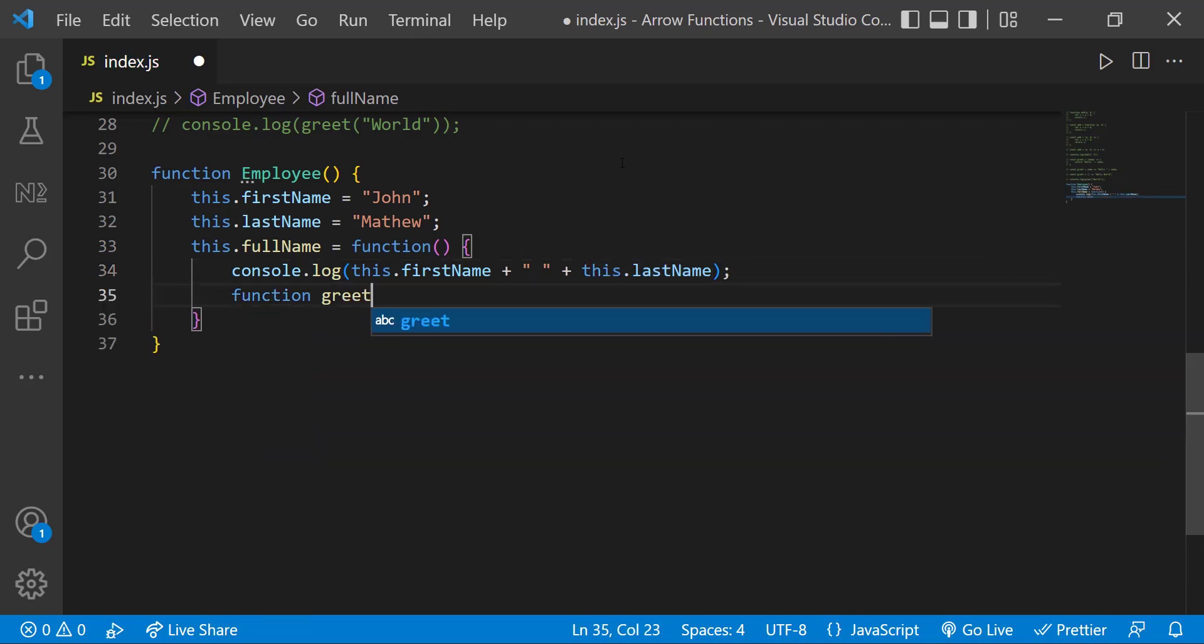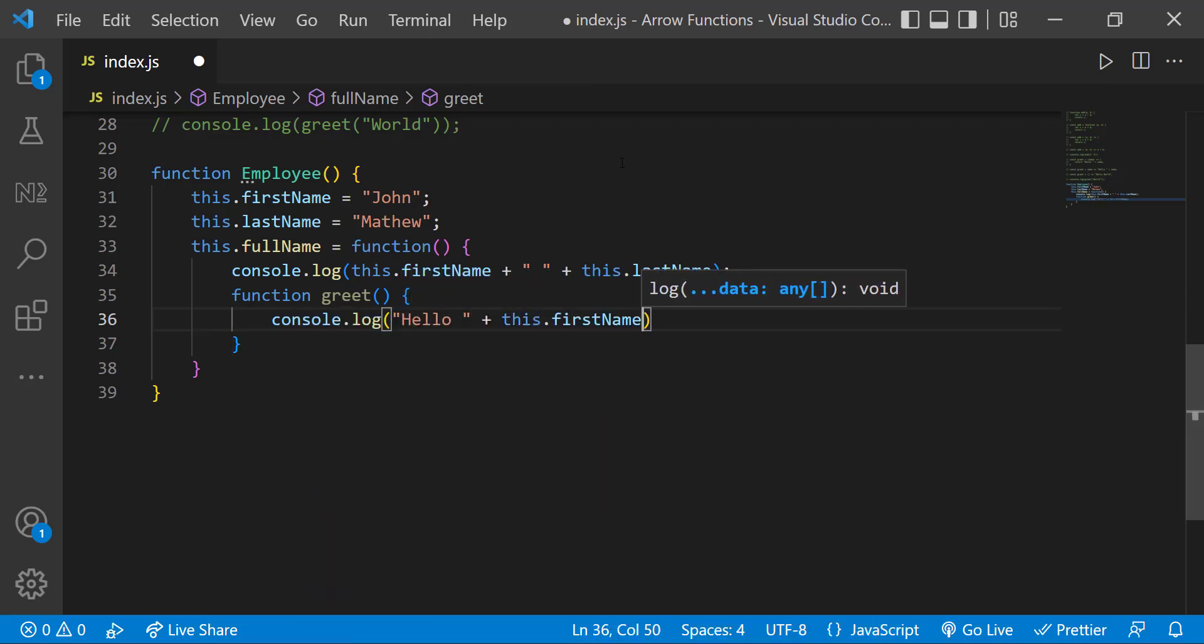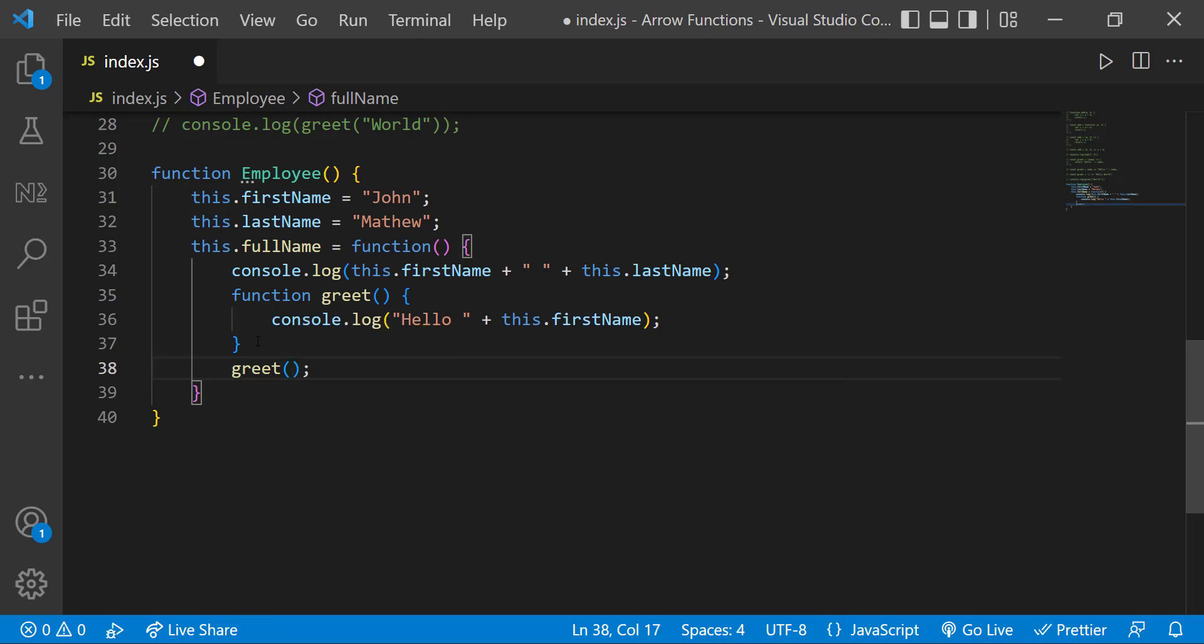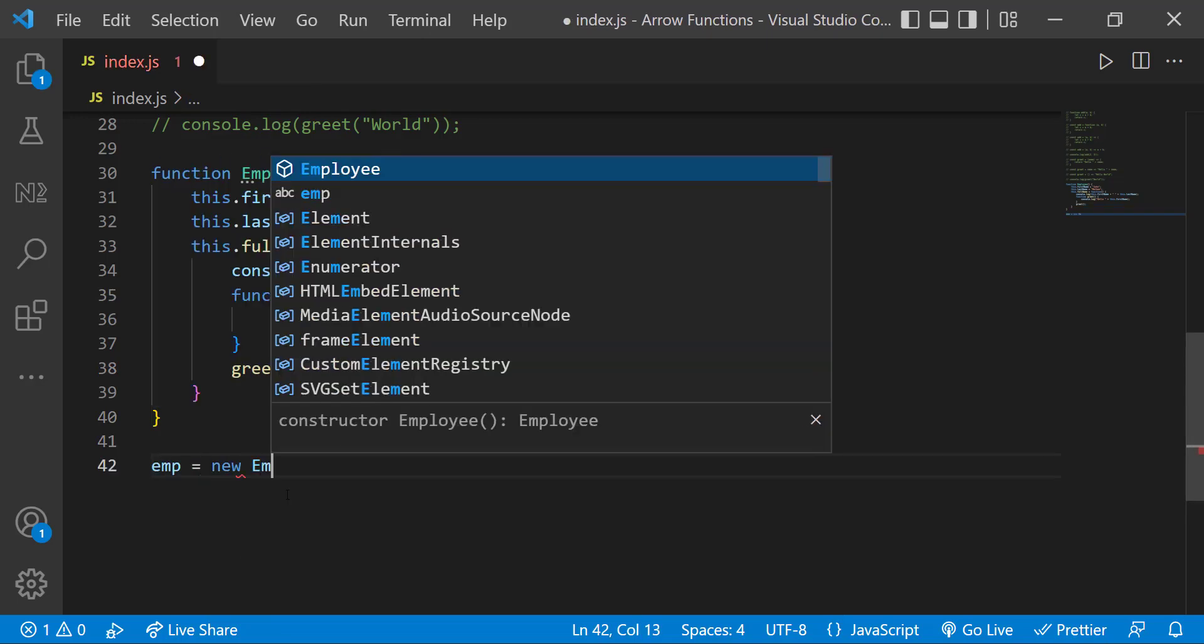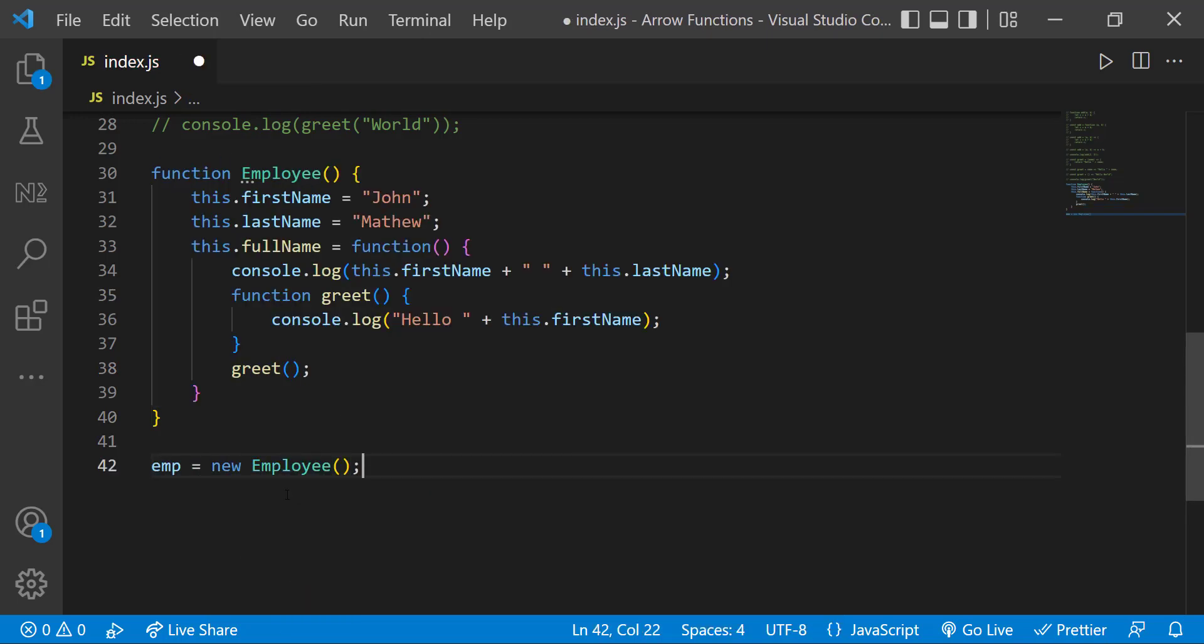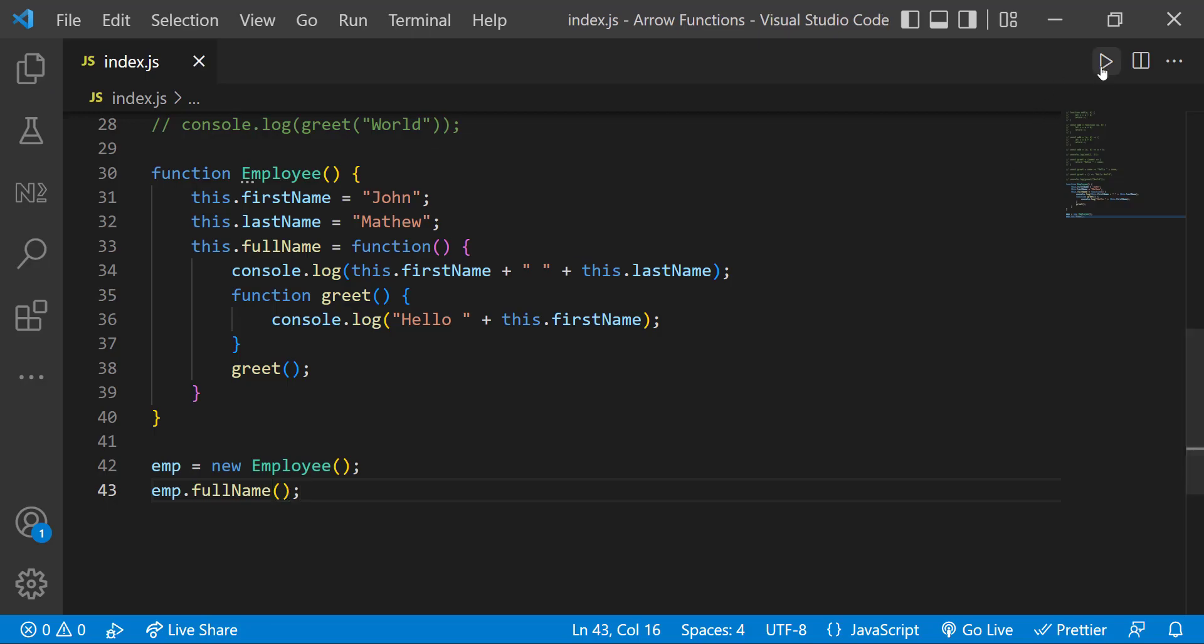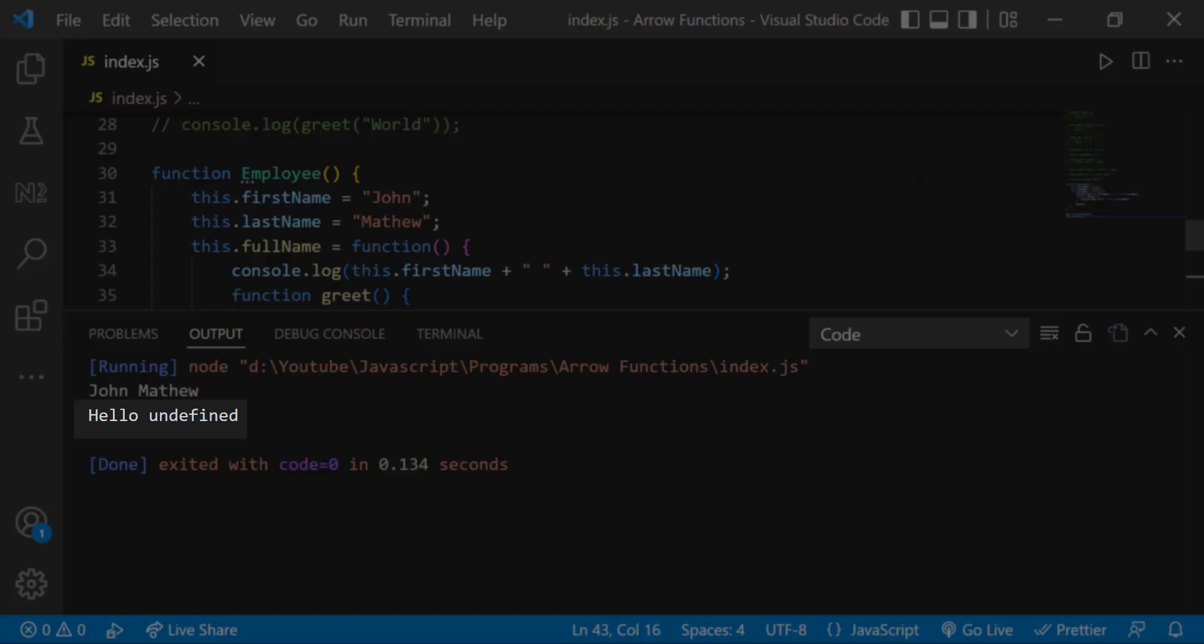Inside this function, let me have one inner function greet, in which I am greeting the employee using the first name and calling that inner function. Okay, when I execute, we can see hello undefined.